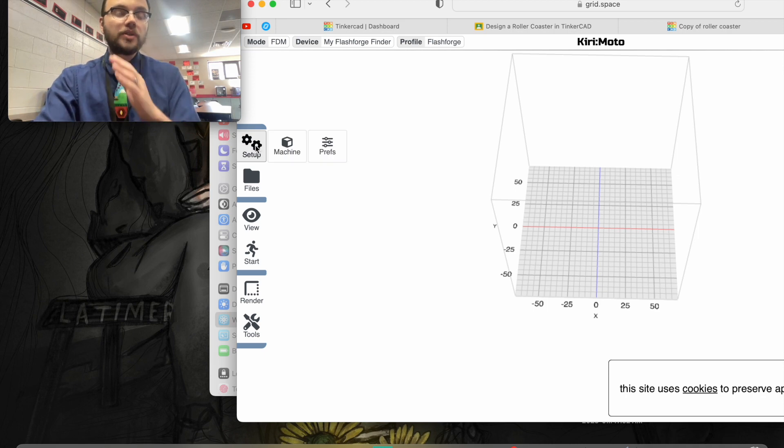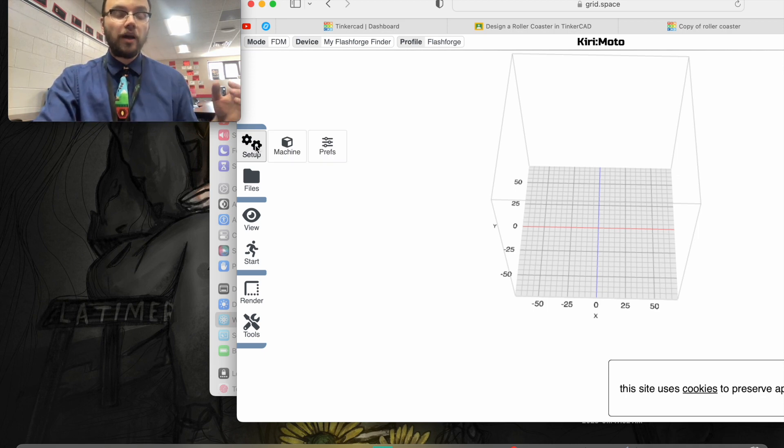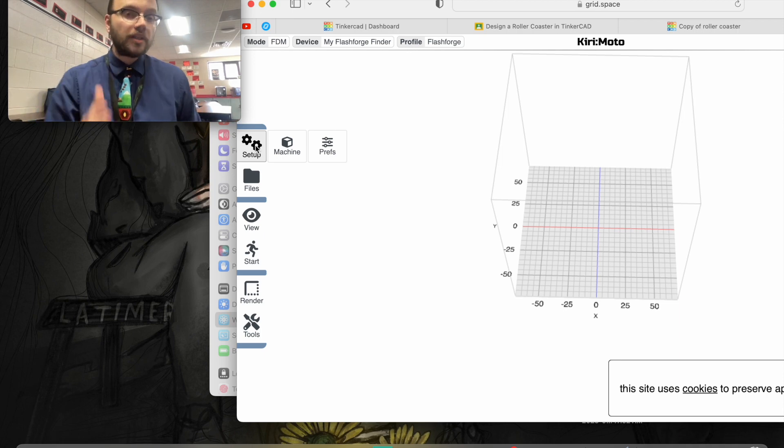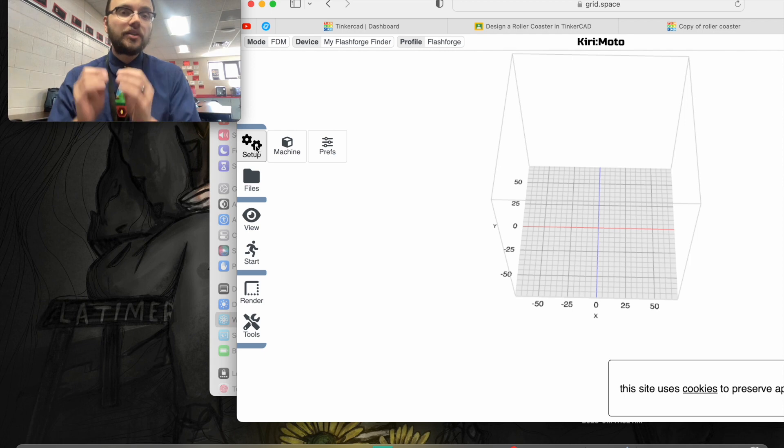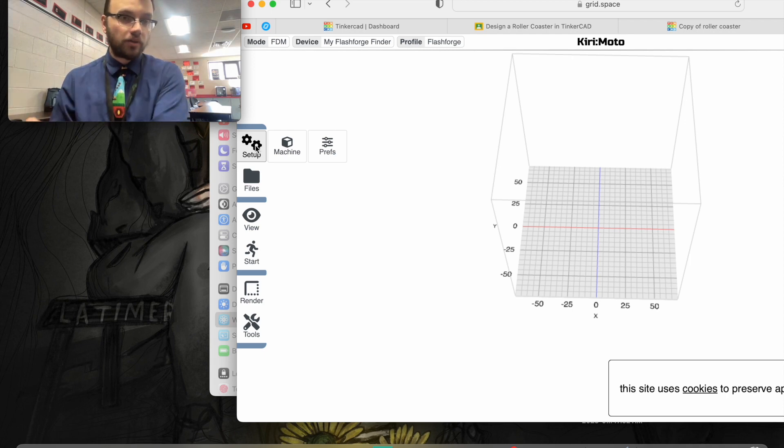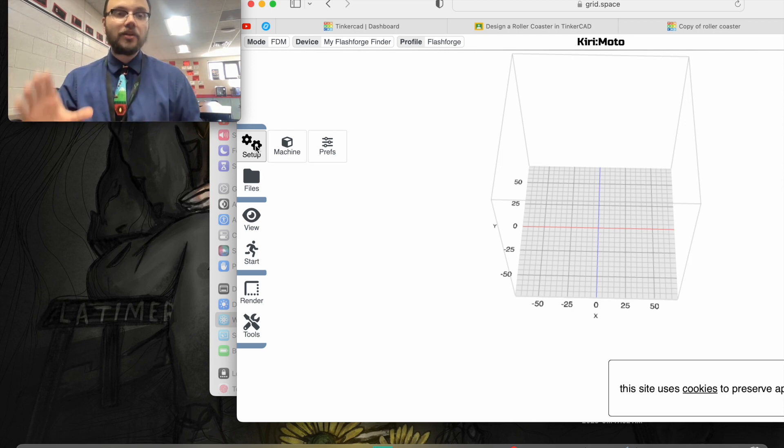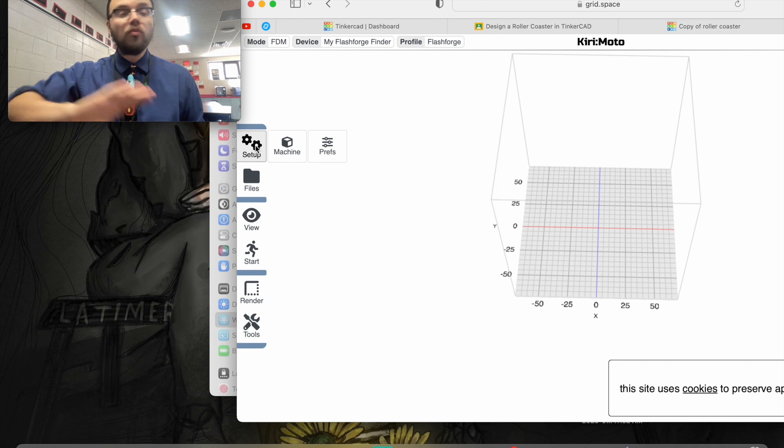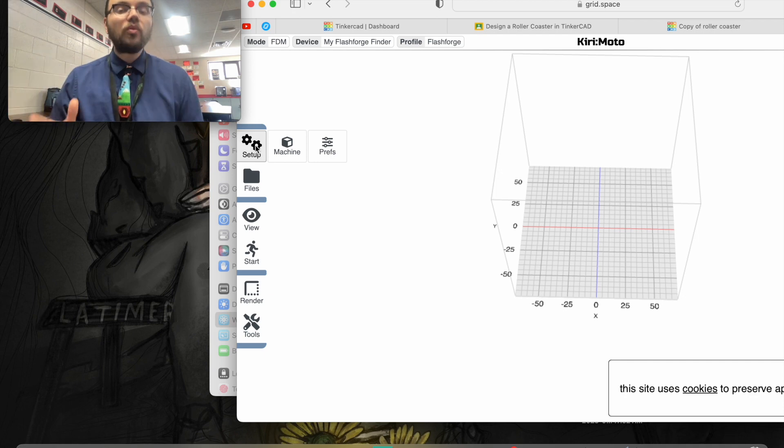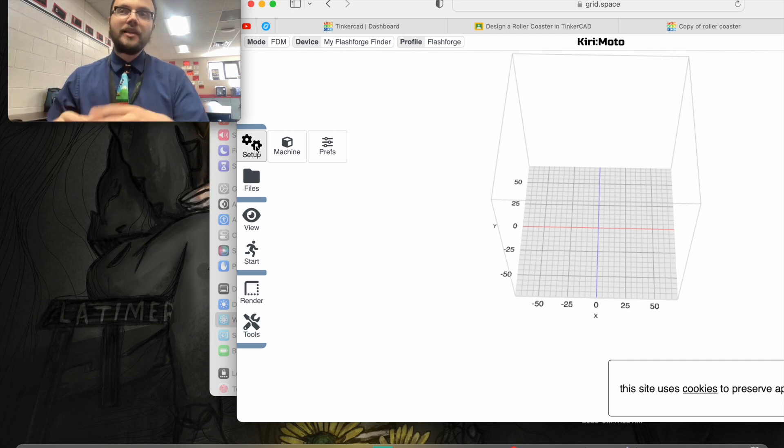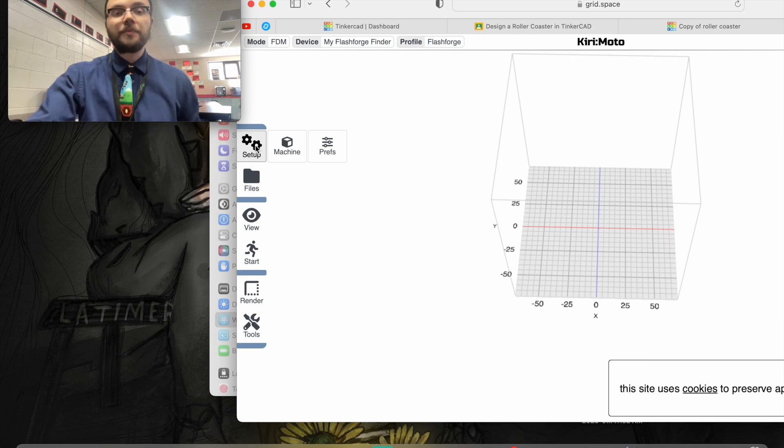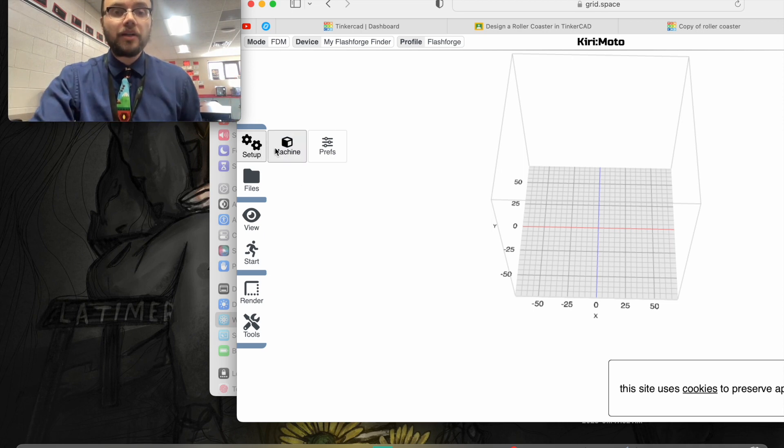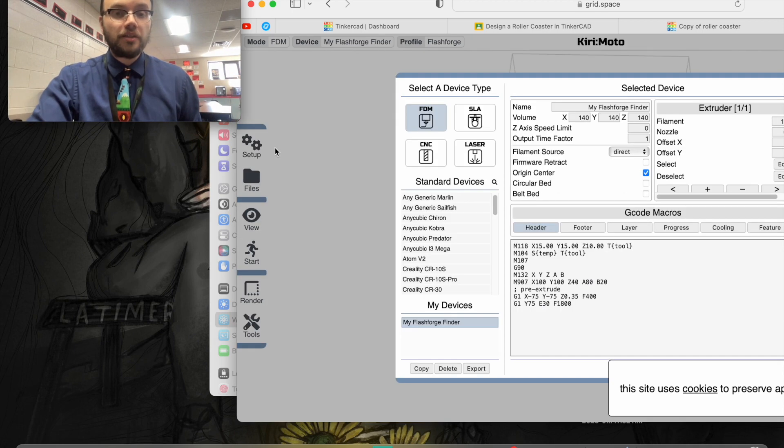We have a FlashForge Adventurer 3 and a Dremel 3D printer here. We're going to set up for the FlashForge. Most slicers are specific to your 3D printer hardware. Since this slicer is more general, we need to set it up so that it's slicing specifically for our 3D printer. I'm going to go up to setup and click on machine.